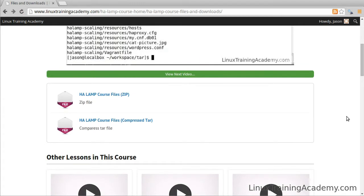This lesson contains some files that you can download. These downloads contain things like the configuration files that we'll be using throughout the course.